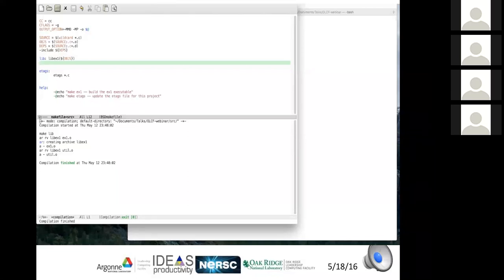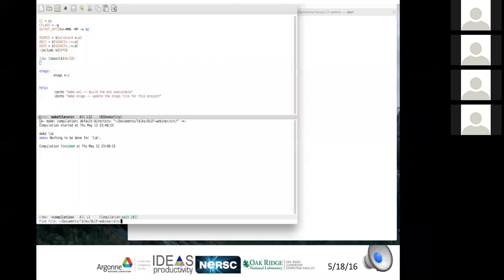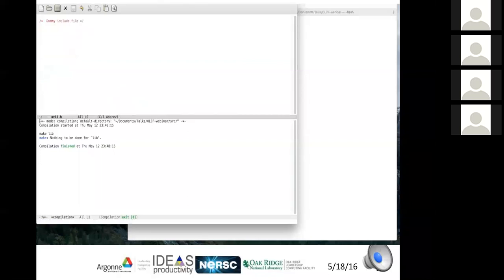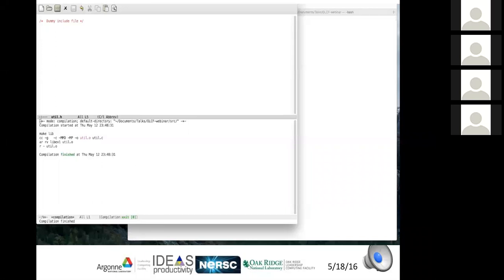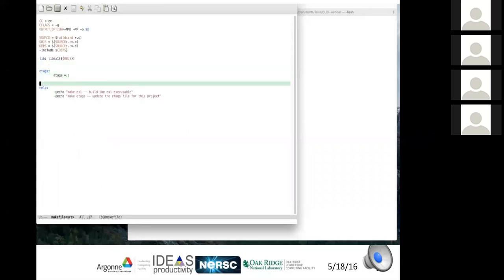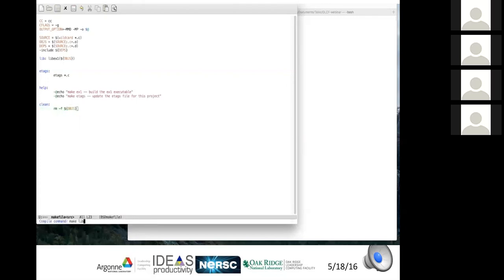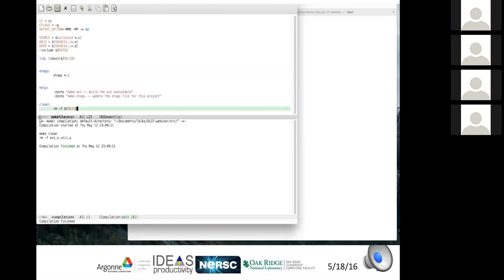For those who have used make for years this is elementary, but the motivation is to show why these tools are organized as they are. A 'clean' rule removes generated files like .o files that you don't want left around. Running 'make clean' deletes those objects. A 'realclean' rule removes things like libraries — items you don't normally want to remove — and typically depends on 'clean' to remove both basic and more permanent generated artifacts.